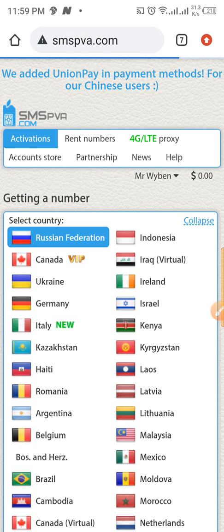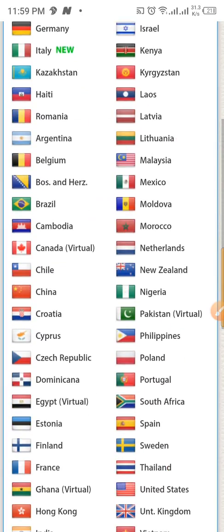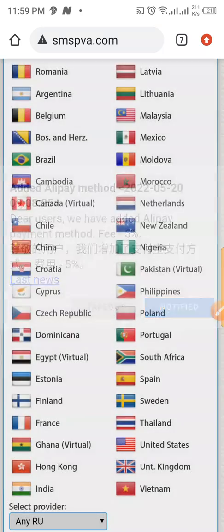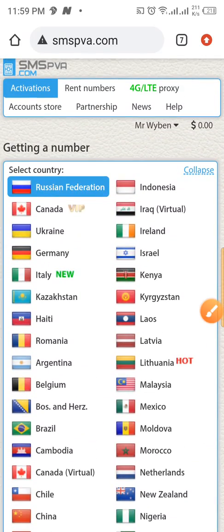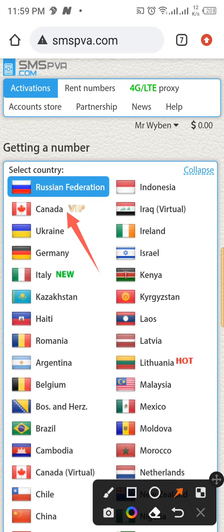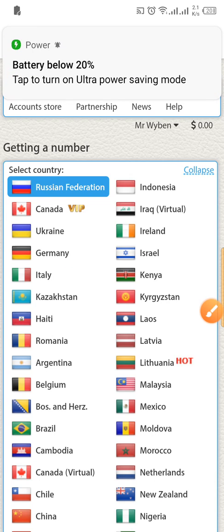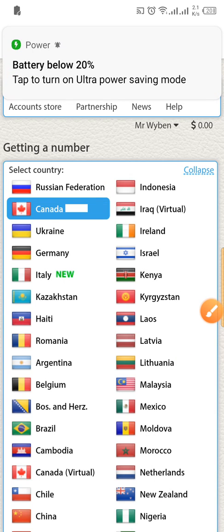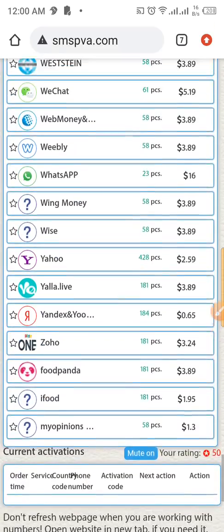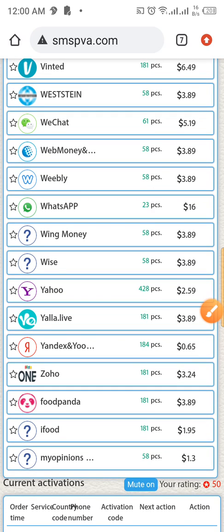Hit enter and continue. This is where you're going to select the particular number that you want. If you want to buy a number from any of these countries — let's say Canada — just click on it, then scroll down to the end.